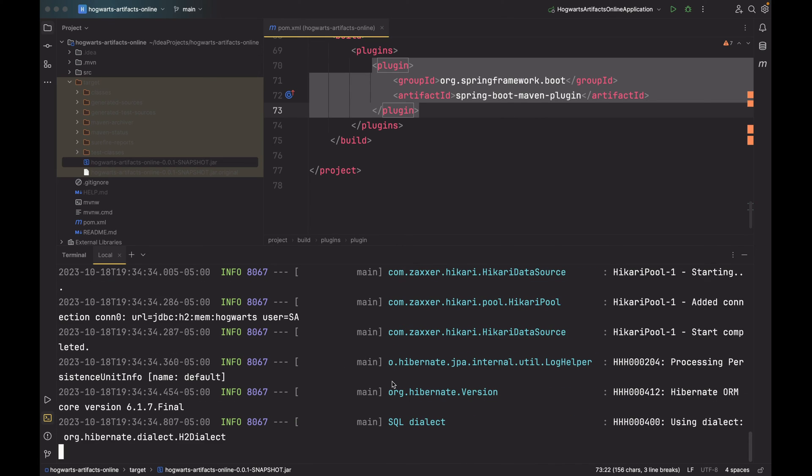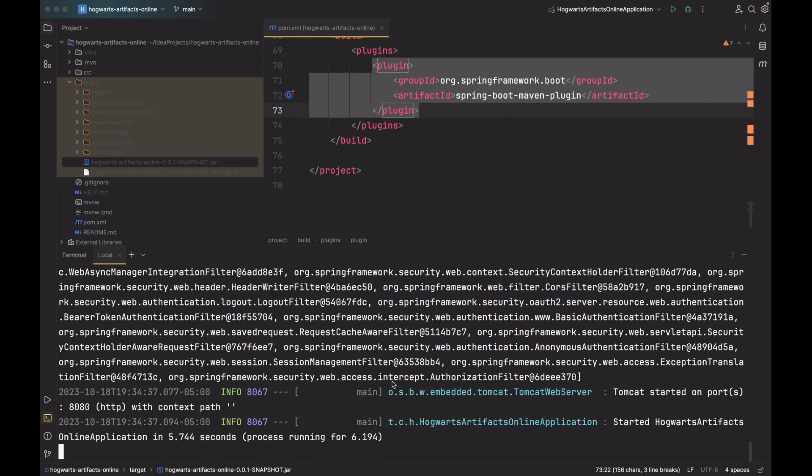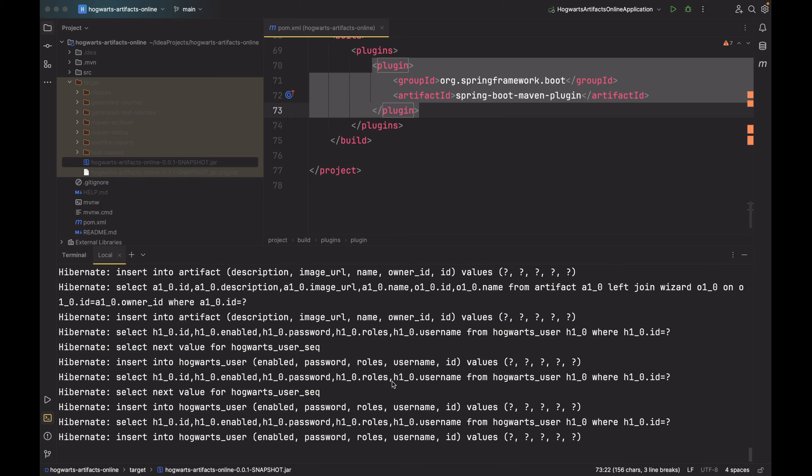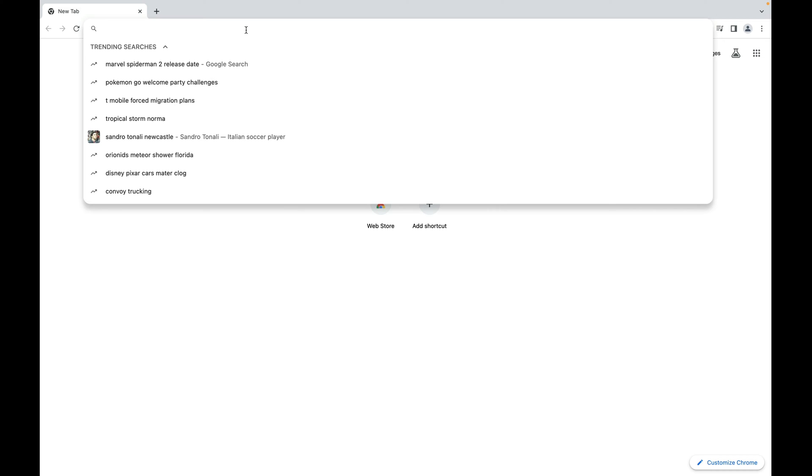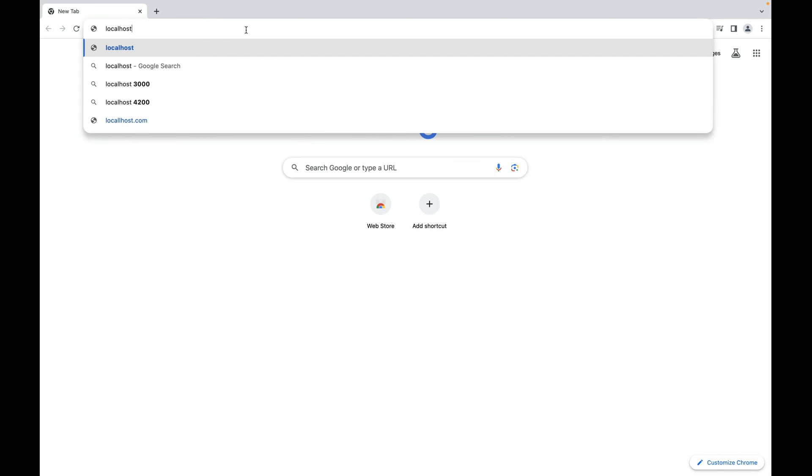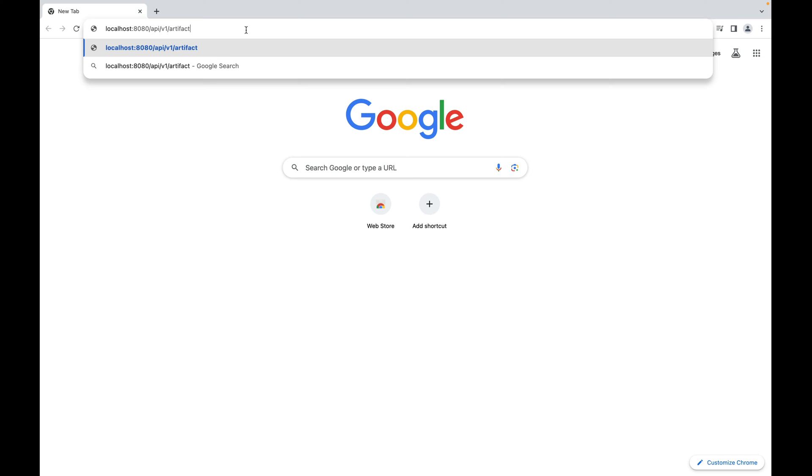As you can see, Spring Boot application is started. Let's toggle over to the browser. All right, let's test one API endpoint: localhost:8080/api/v1/artifacts. Now remember, this one does not require authentication, so it's public. So press enter.